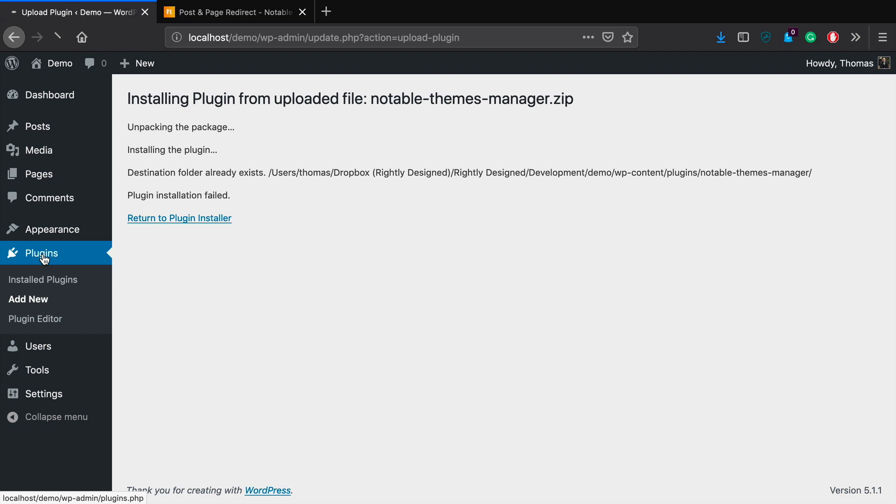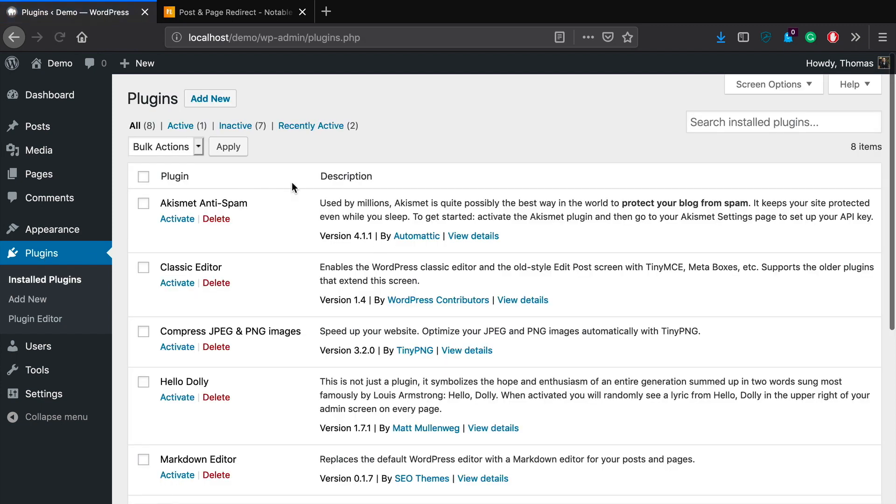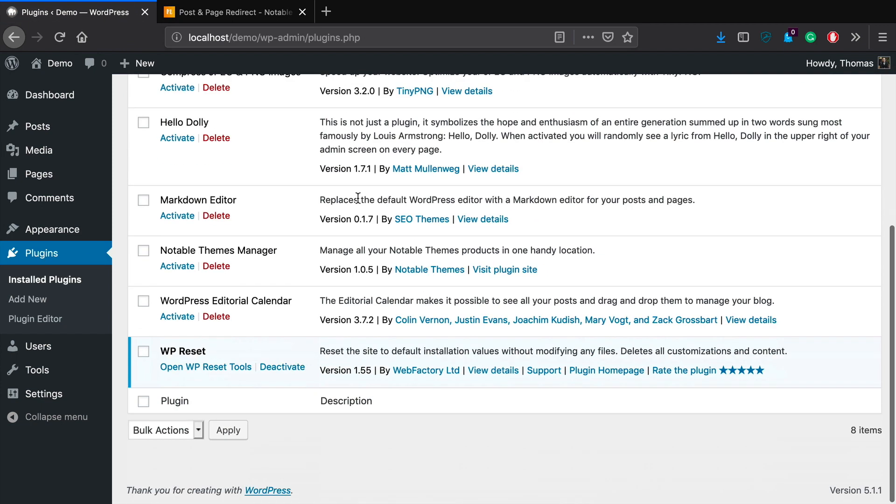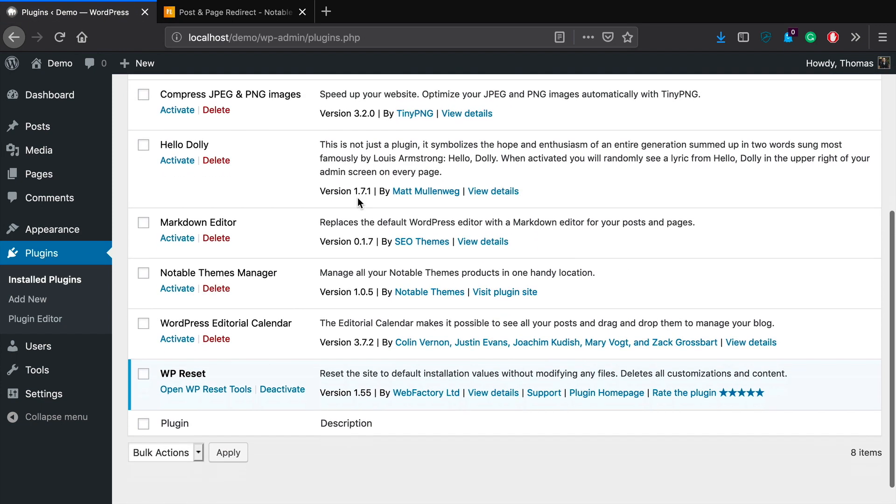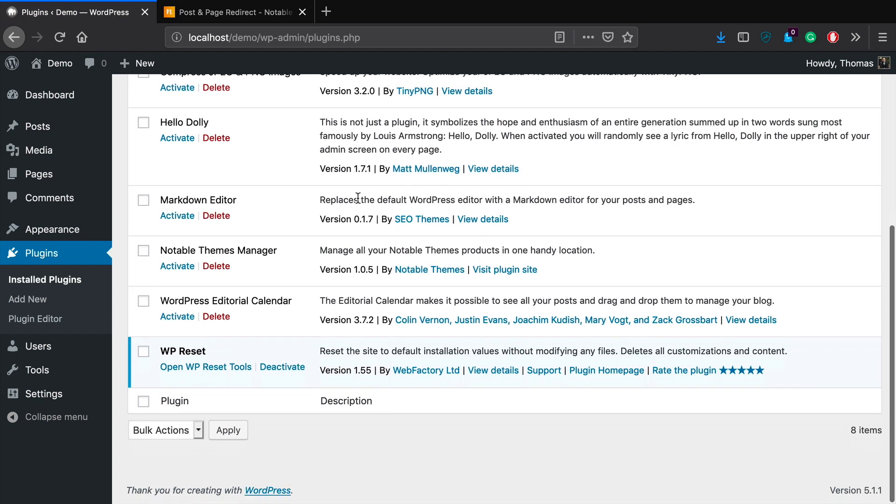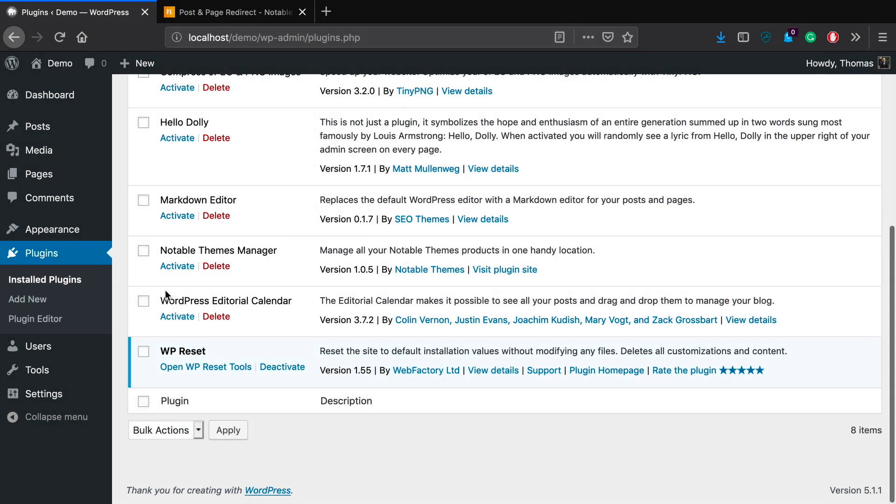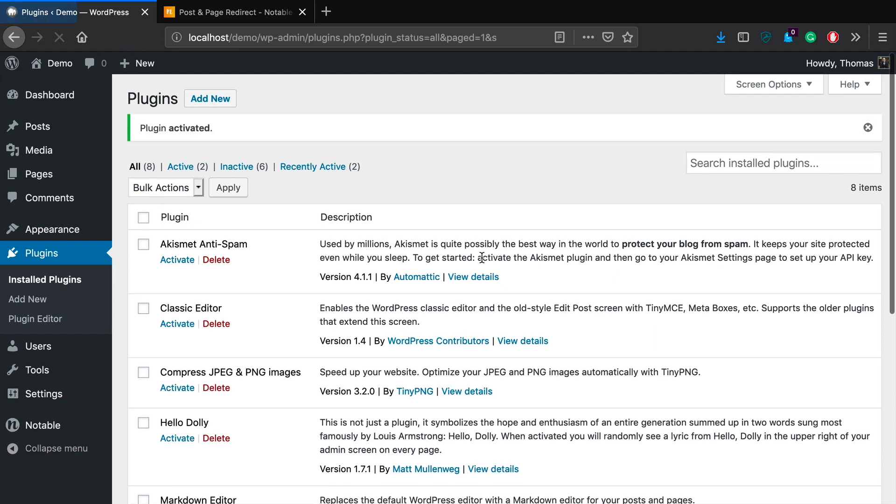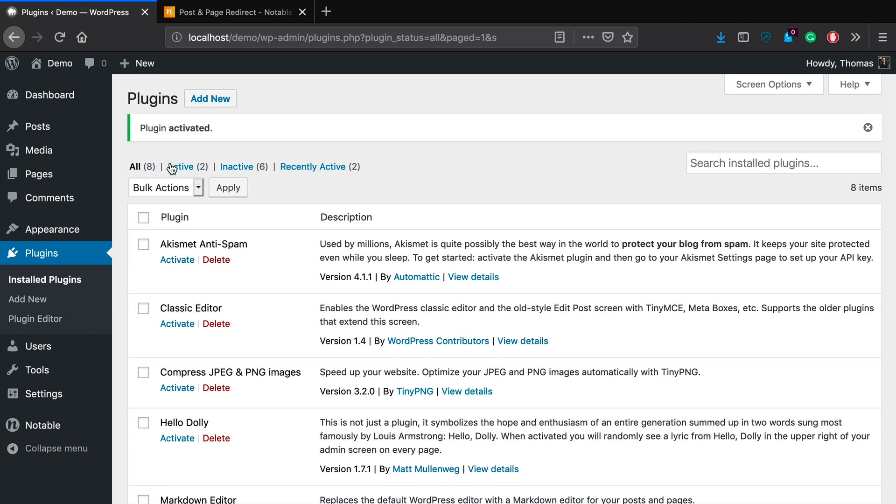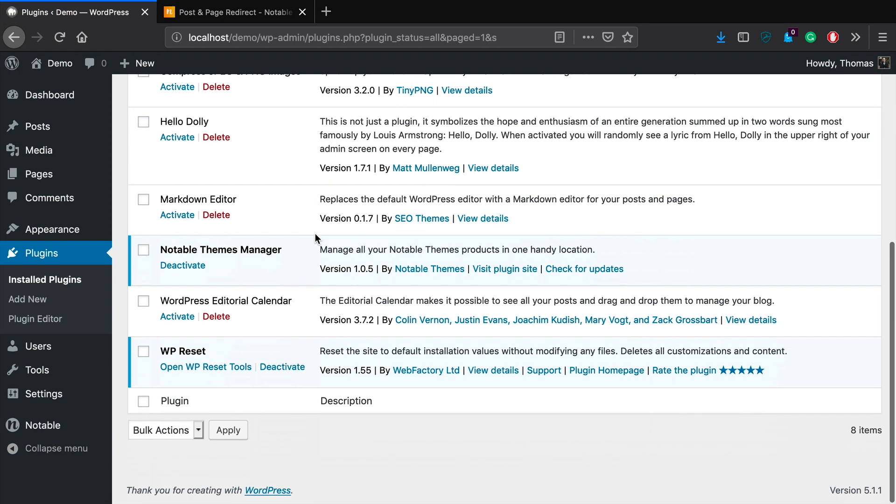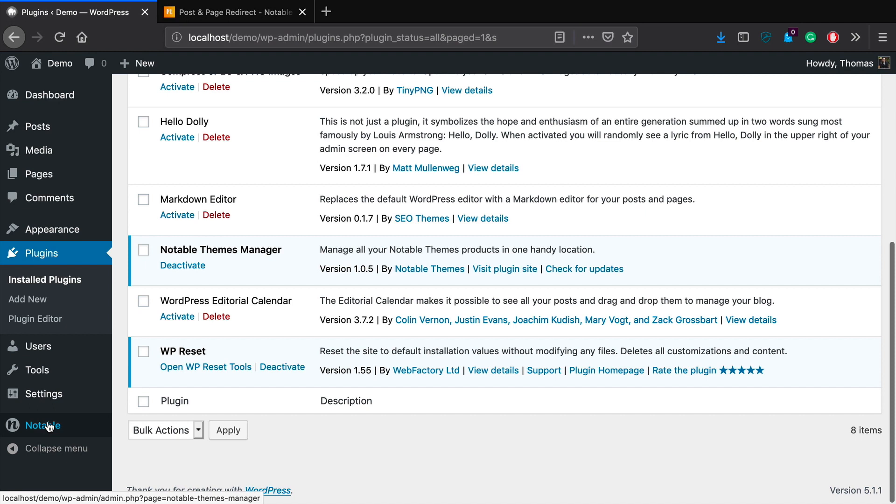It already exists, I already have it installed. So once you've gone through that process, you'll be able to install and then activate it. And it should show up right here. It's the Notable Themes manager. So I'll go ahead and activate that. And once you've activated that particular plugin, you'll be able to see it down here towards the bottom left-hand side of your particular WordPress installation.